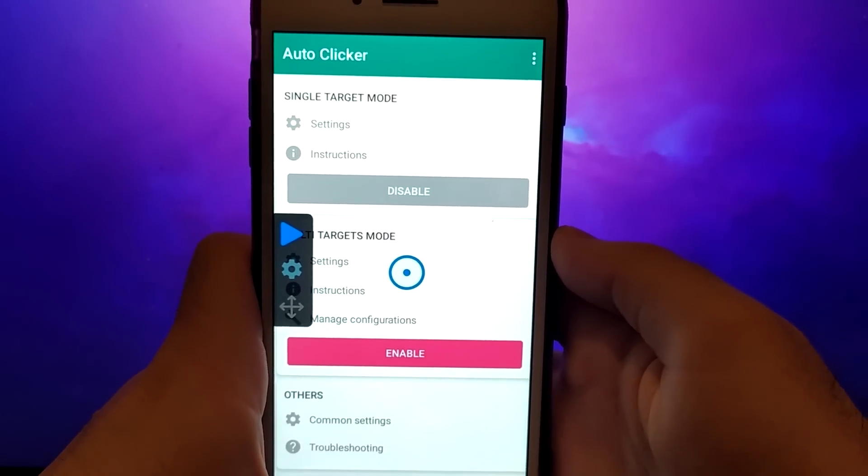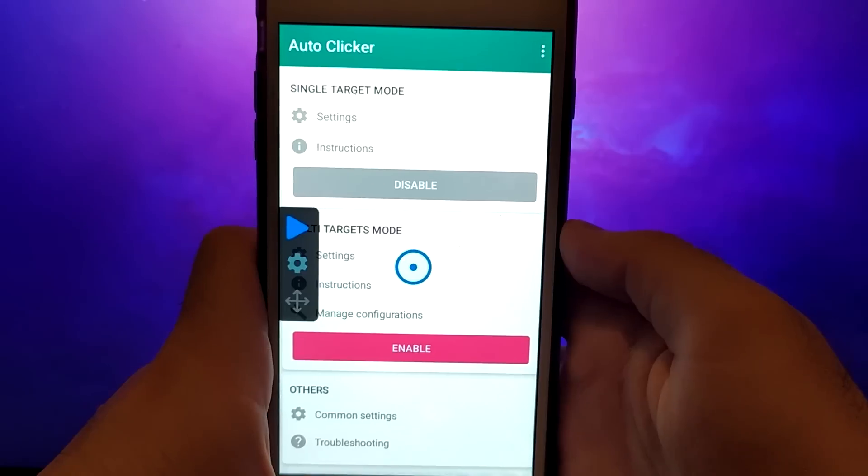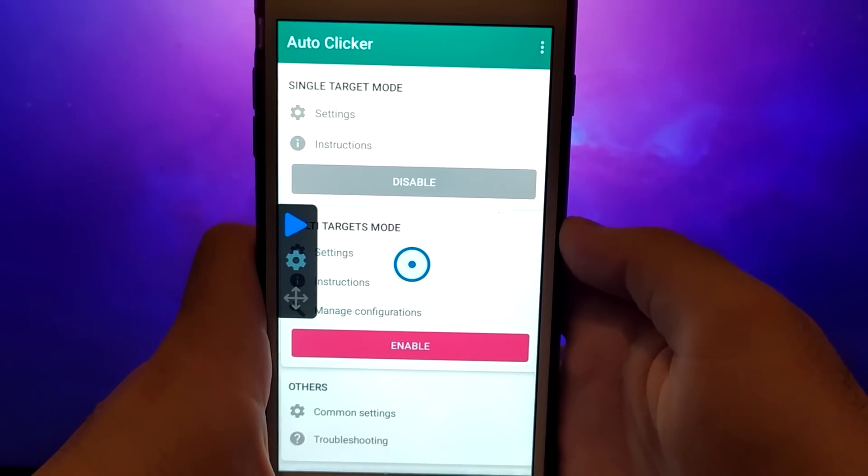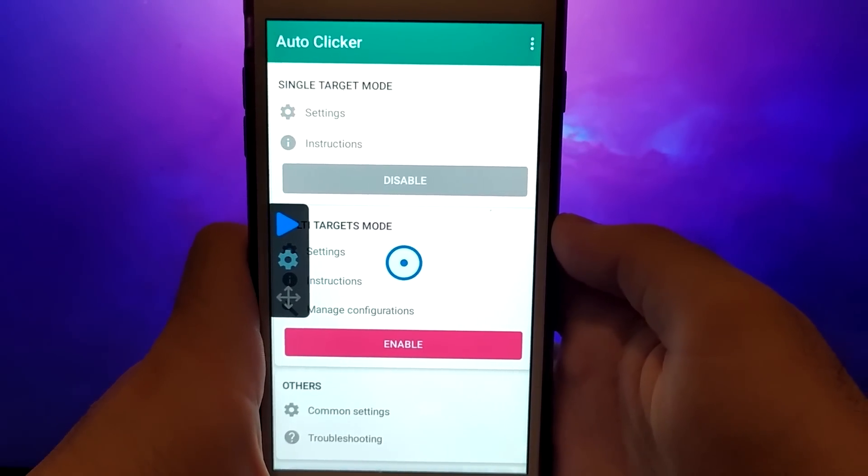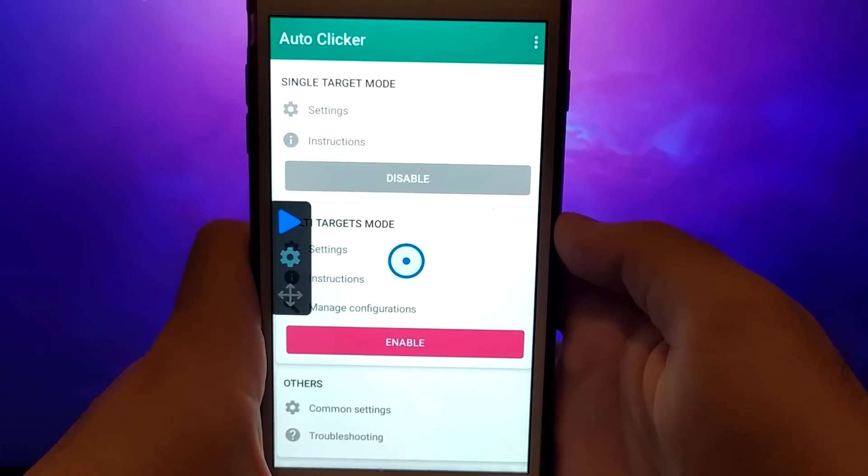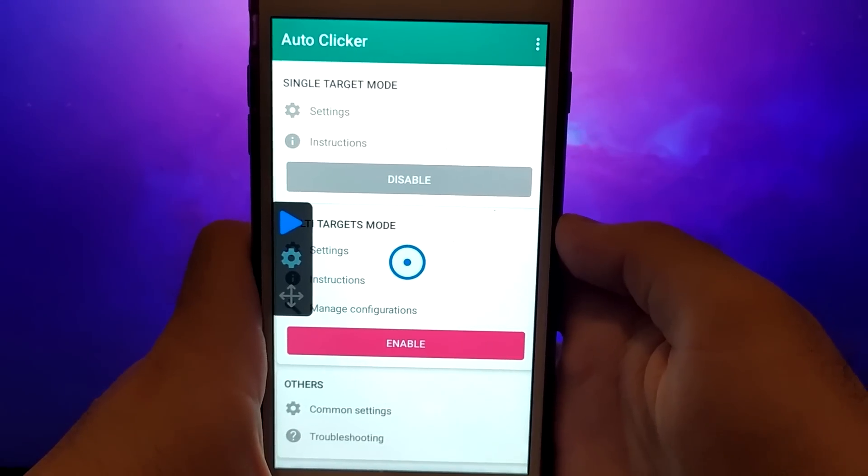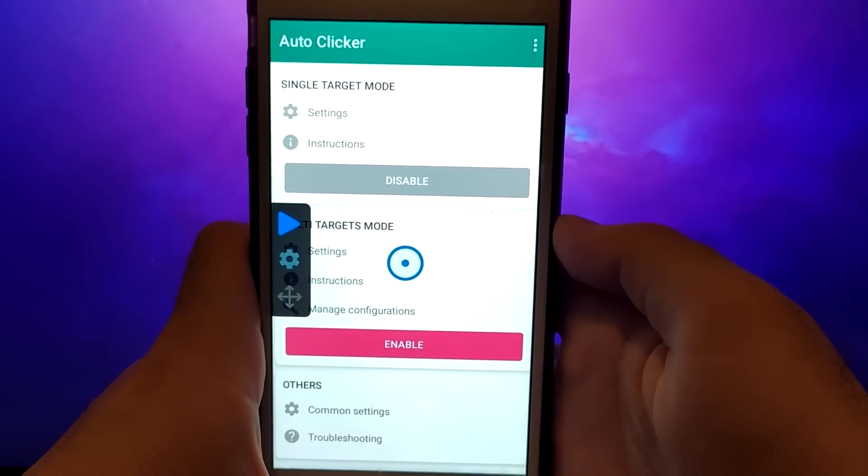Hey everyone, welcome to the channel. In today's video, I'm thrilled to share how you can get the latest version of AutoClicker on your iOS devices. This new version is incredibly smooth and compatible with any game you play.